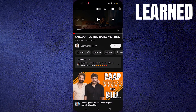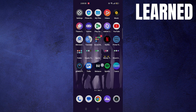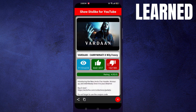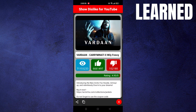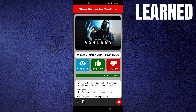Now go back to YouTube. You can see that the number of likes and views are the same in both applications. This is how you can see dislikes on YouTube on the phone.